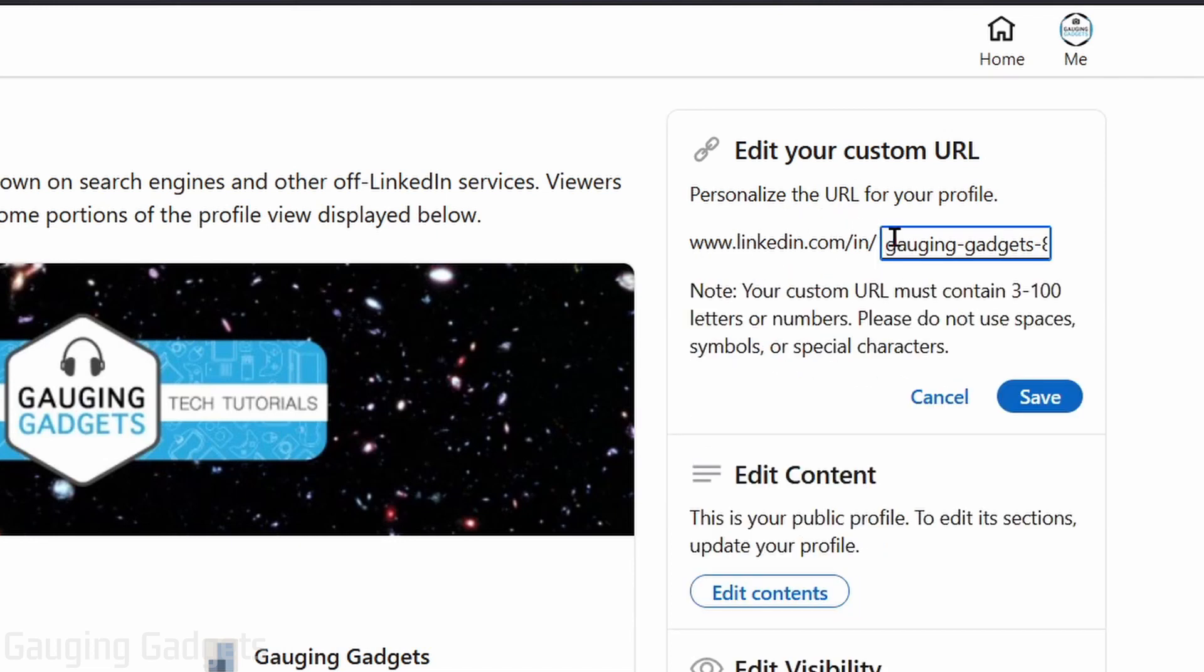And now we can change what our URL looks like. Keep in mind that there are some limitations for your custom URL. It must contain at least three characters. It has a maximum of a hundred characters. It cannot be spaces, special characters or anything like that, just letters and numbers.